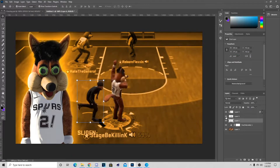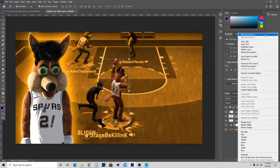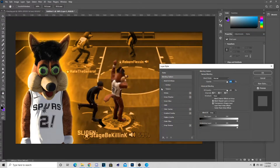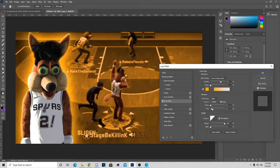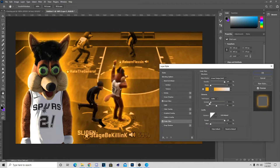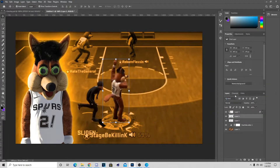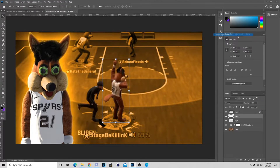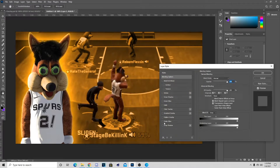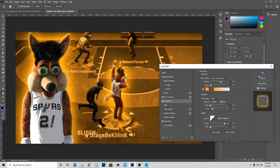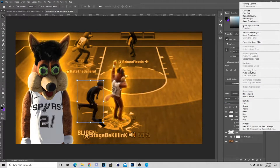Now go to Blending Options on the first screenshot of the mascot shooting. Open the Inner Glow and turn up the Outer Glow a lot like this right here. You can also do the Inner Shadow. Once you've set those up, copy those layer styles and paste them on the other screenshot as well.